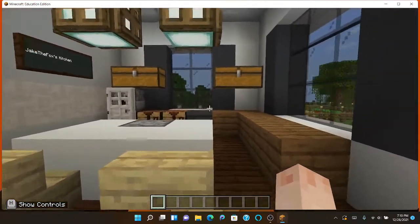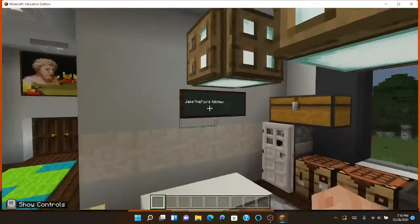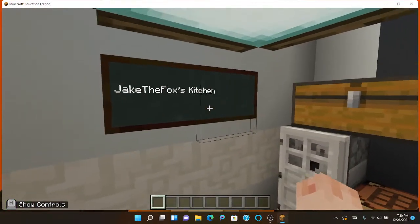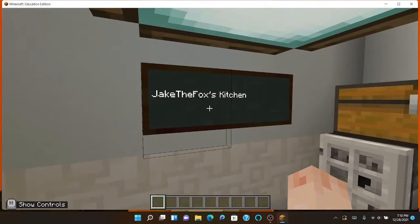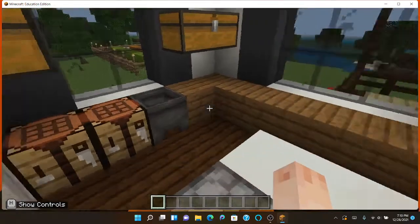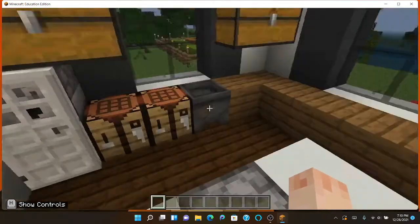This is the kitchen here. They actually had chalkboards in the game which is nice. But this is the kitchen here.